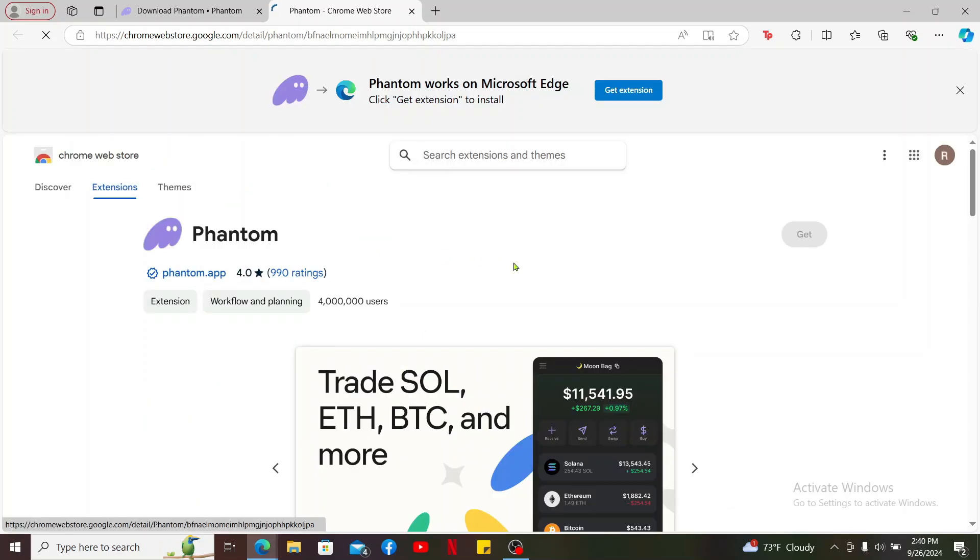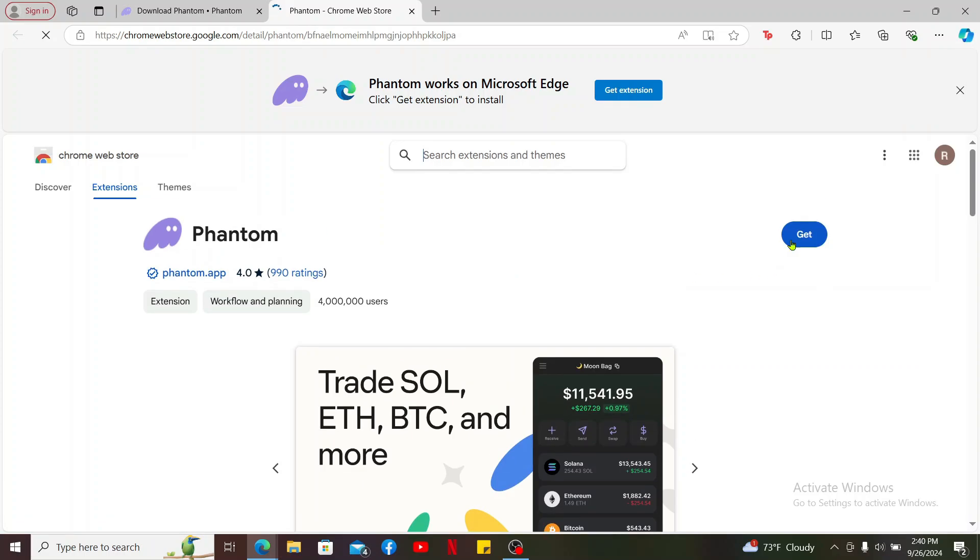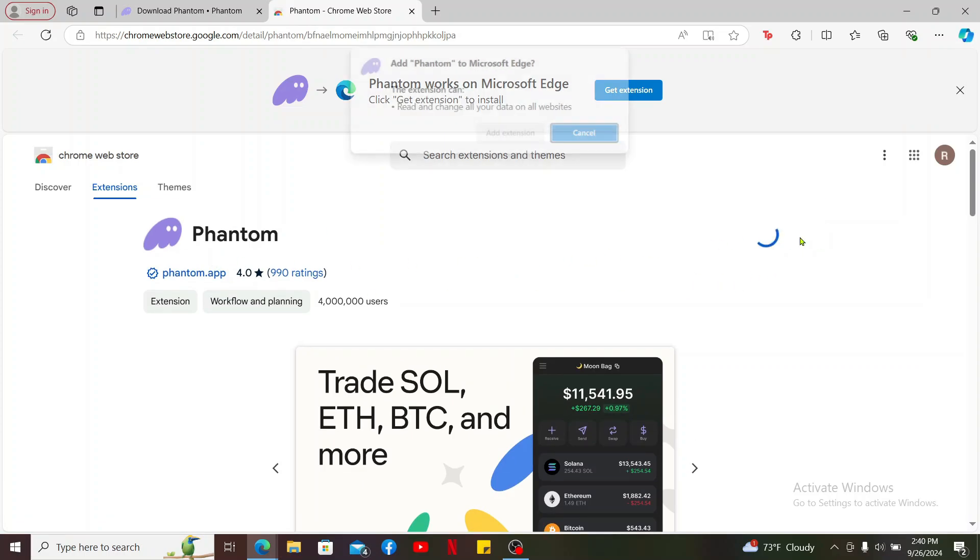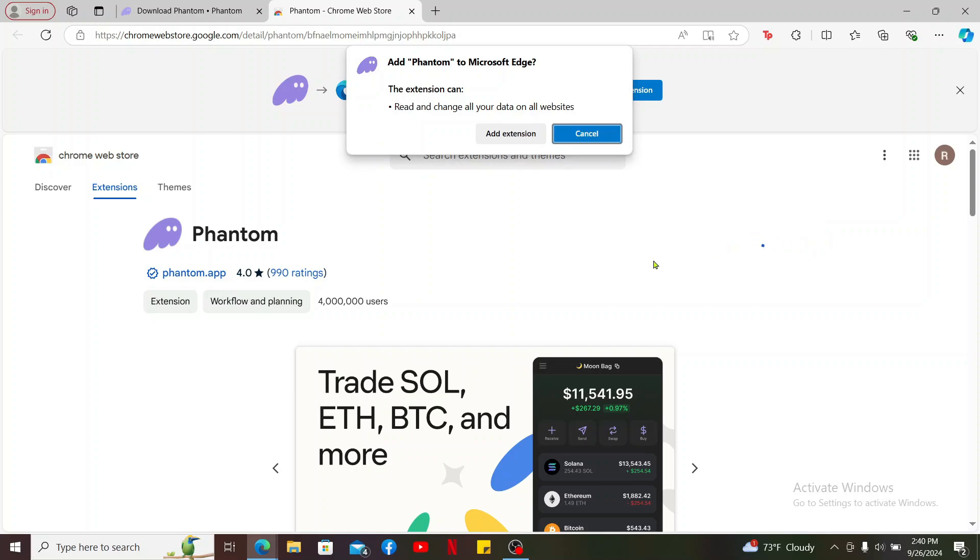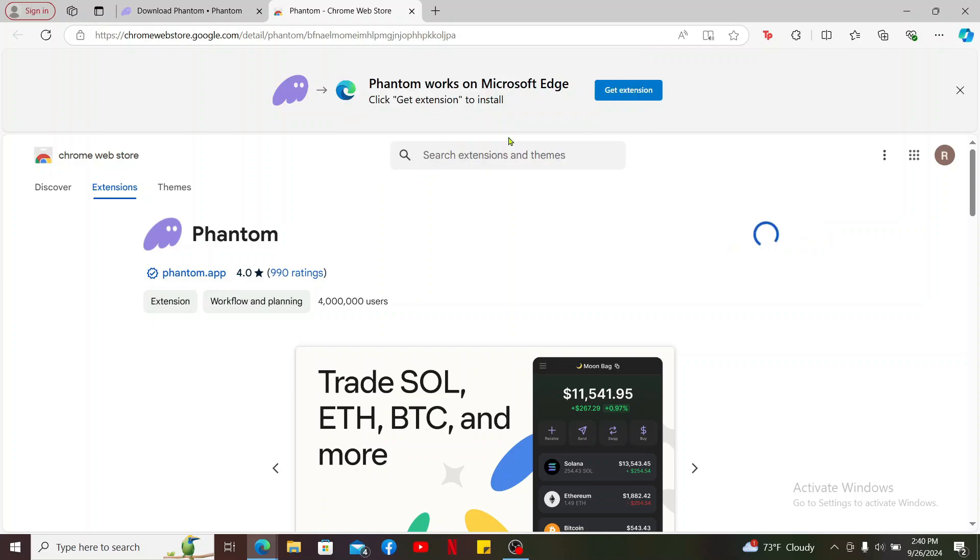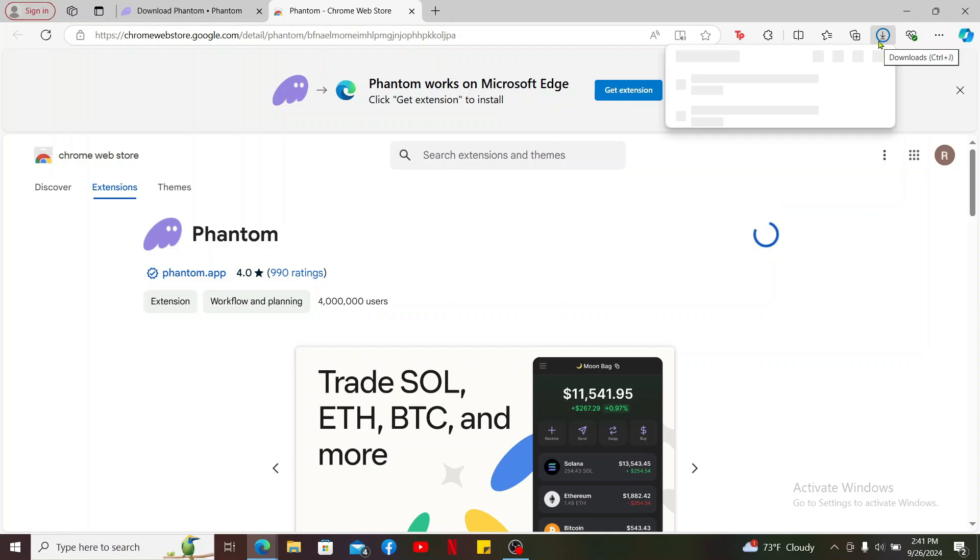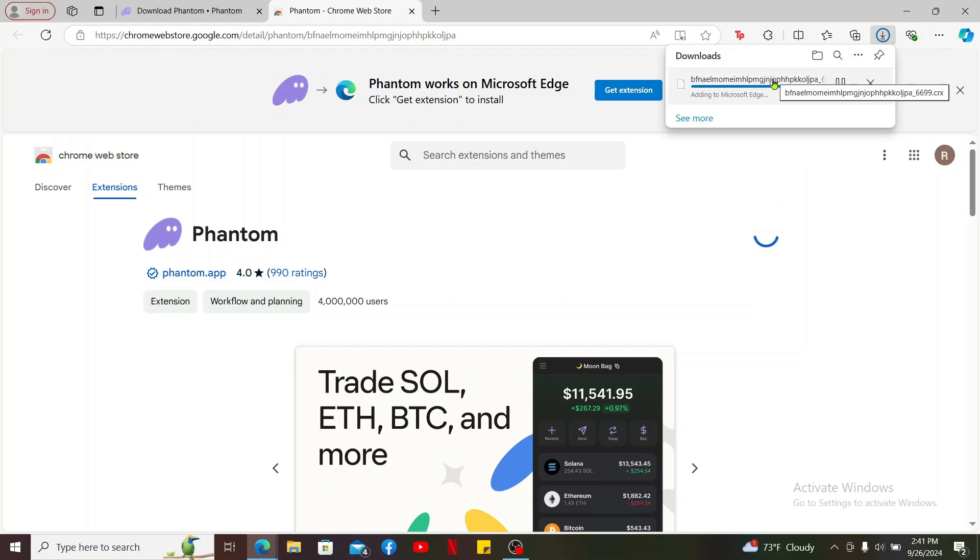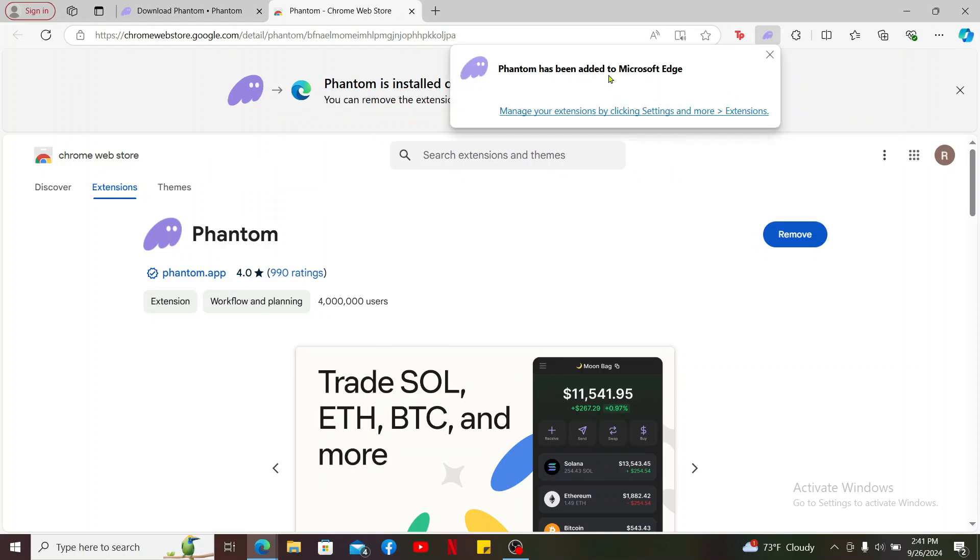From where you can install the extension to your web browser, click the Get button or the Add button on the right corner right next to the extension for Phantom and click on Add Extension in the pop-up. Soon after you do that, you will then be able to download the extension. Wait for the download process to complete.